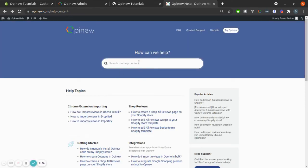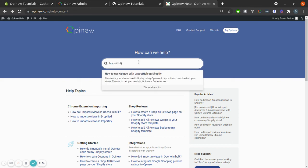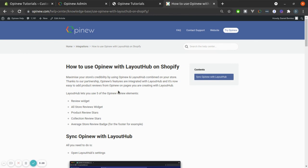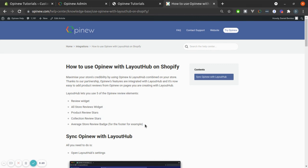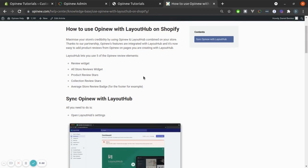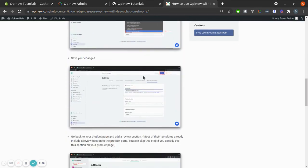Finally, for Layout Hub, same process. Click Layout Hub. Select this article. You can also use five of the Opinion Review elements with Layout Hub. And you just need to follow this tutorial.